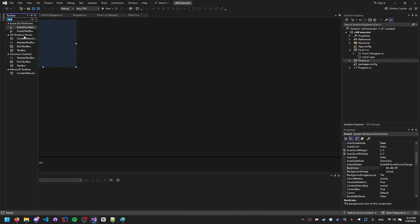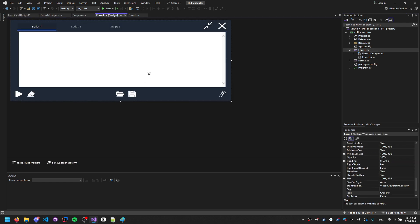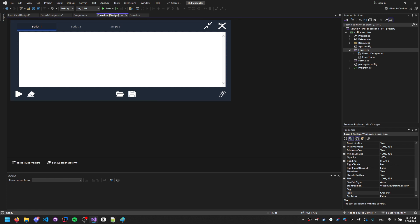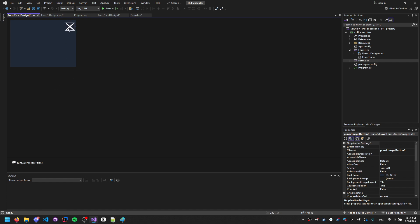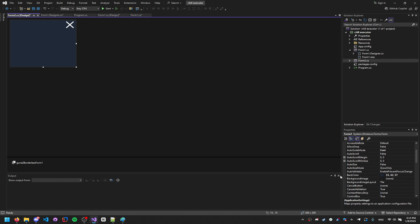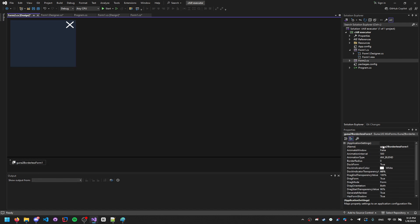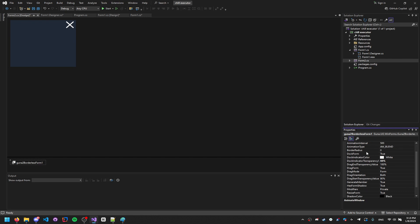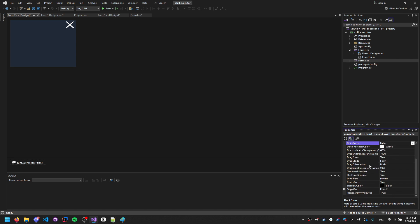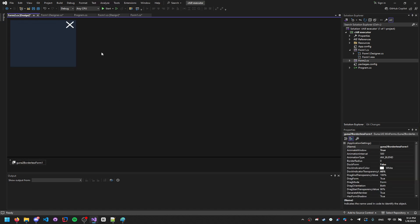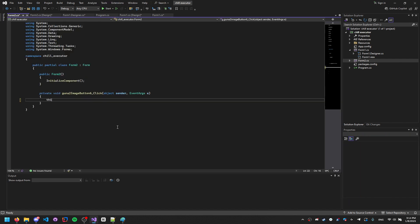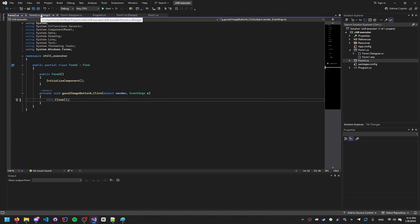Go to Form 1, copy the close button, go to Form 2, paste it in the top corner — that's your X button for closing. On the form, select the borderless form control, enable animation, disable 'resize form' so users can't resize it. Also go to Form 1's borderless form control and make sure resize form is turned off there too. Double-click the close button and type 'this.Close()'.